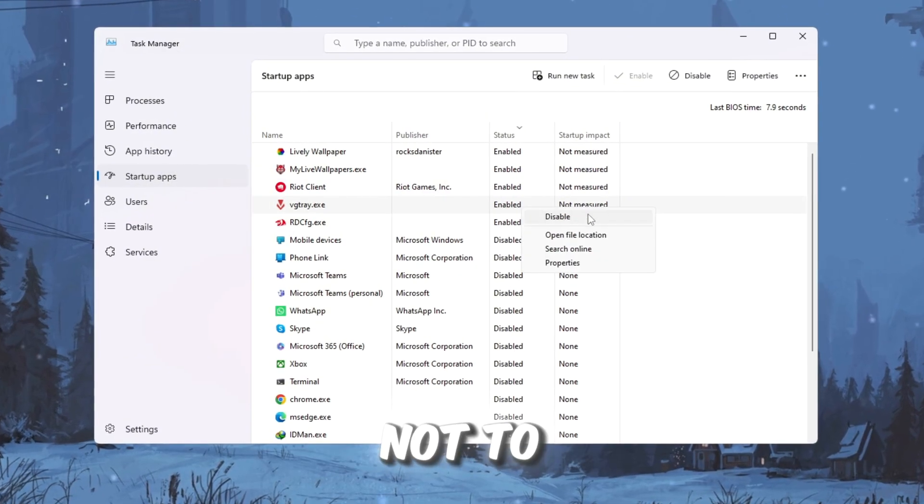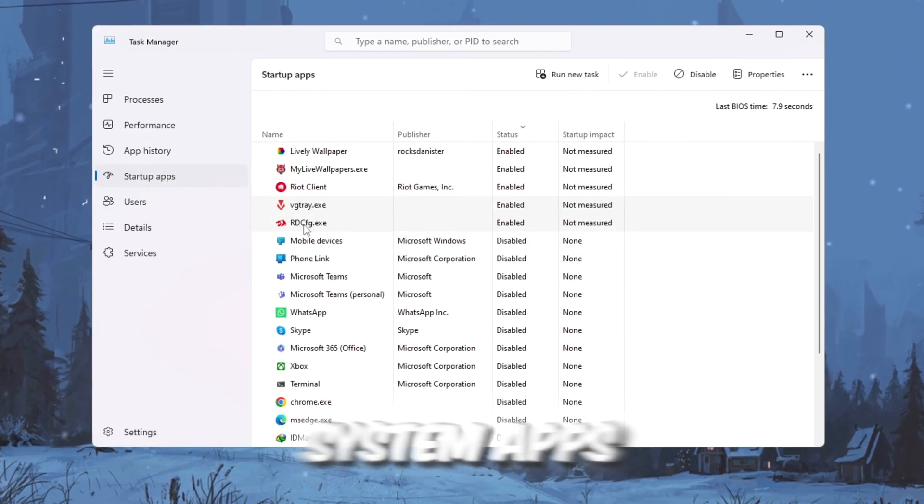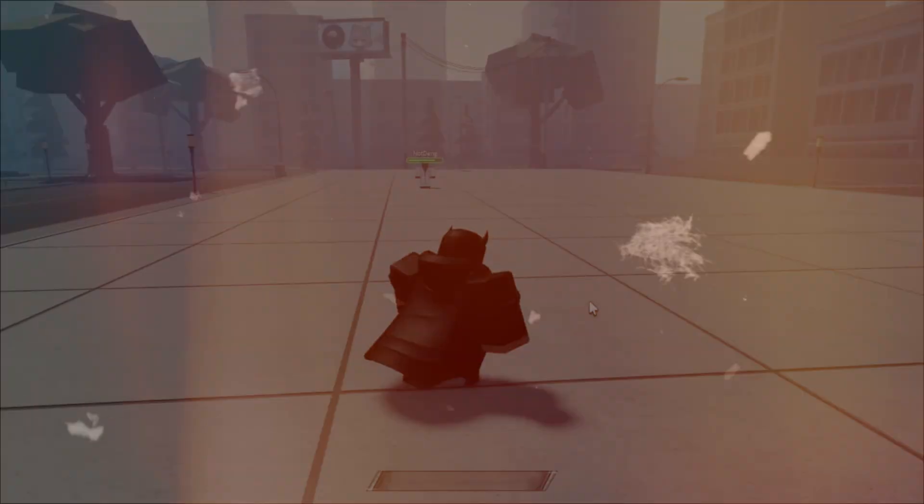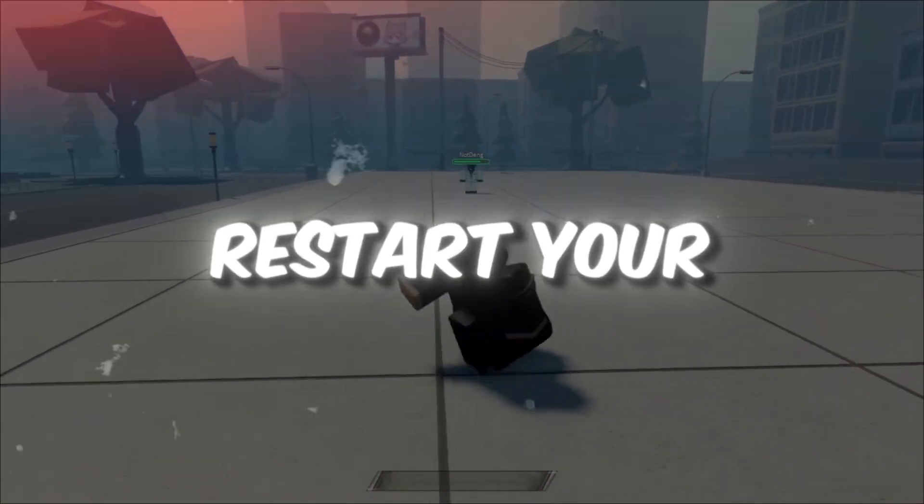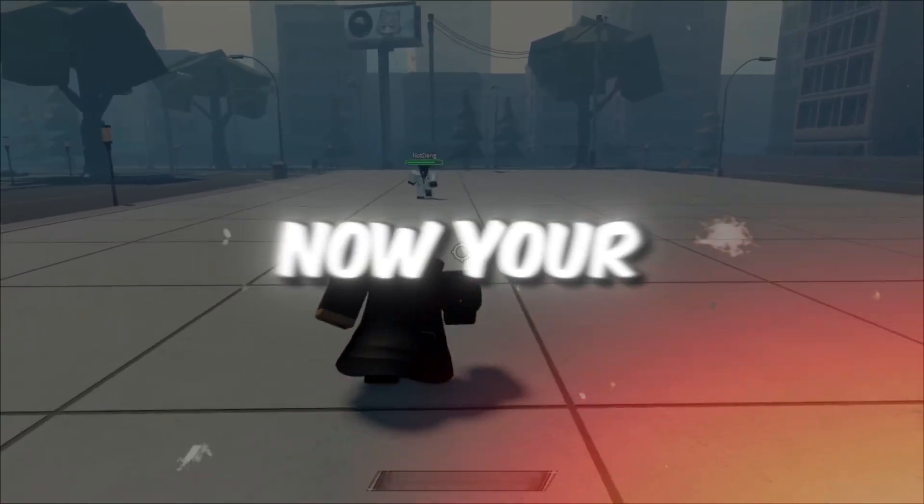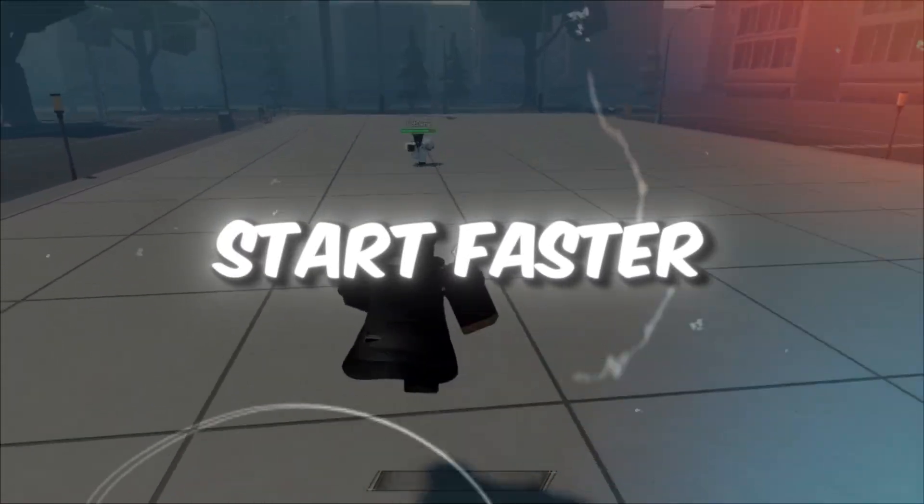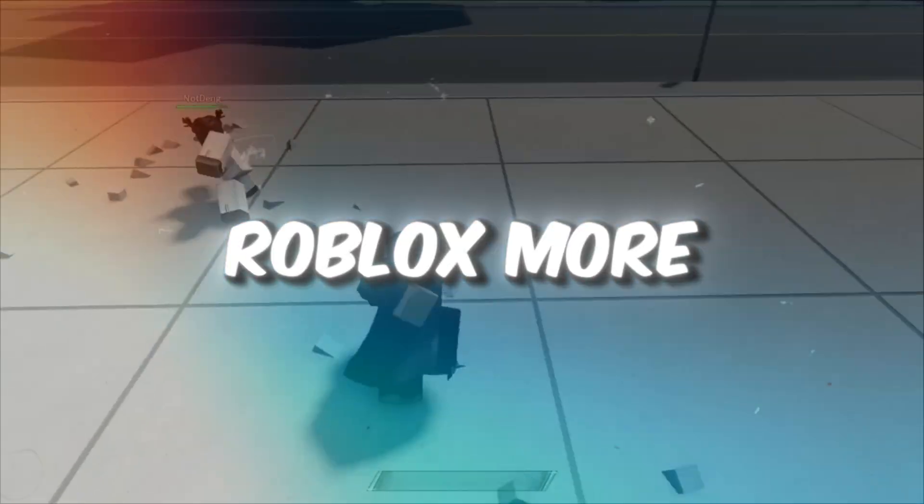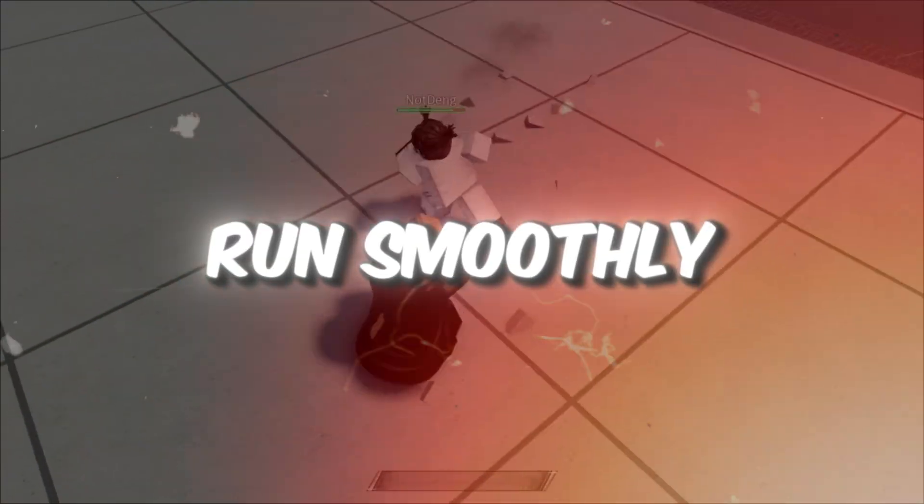Be careful not to disable important system apps. After that, restart your PC. Now, your computer will start faster and give Roblox more power to run smoothly with higher FPS.